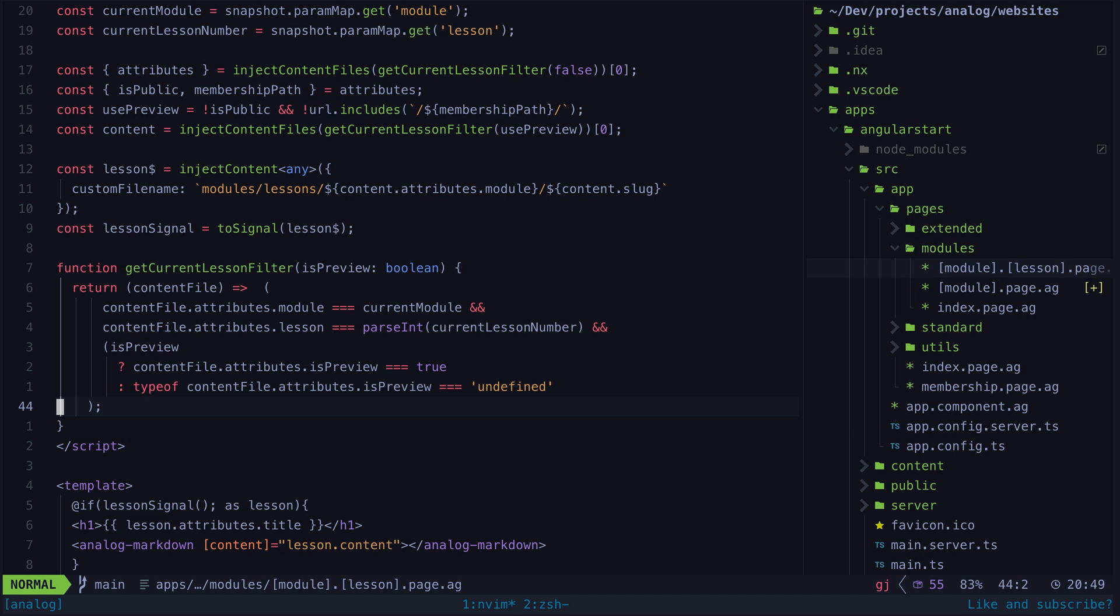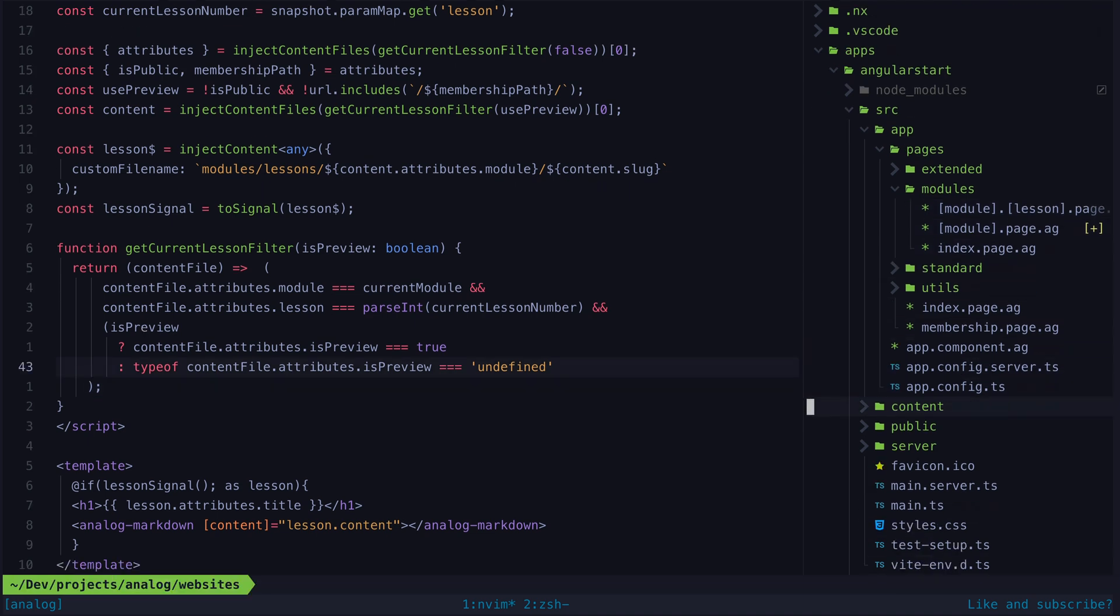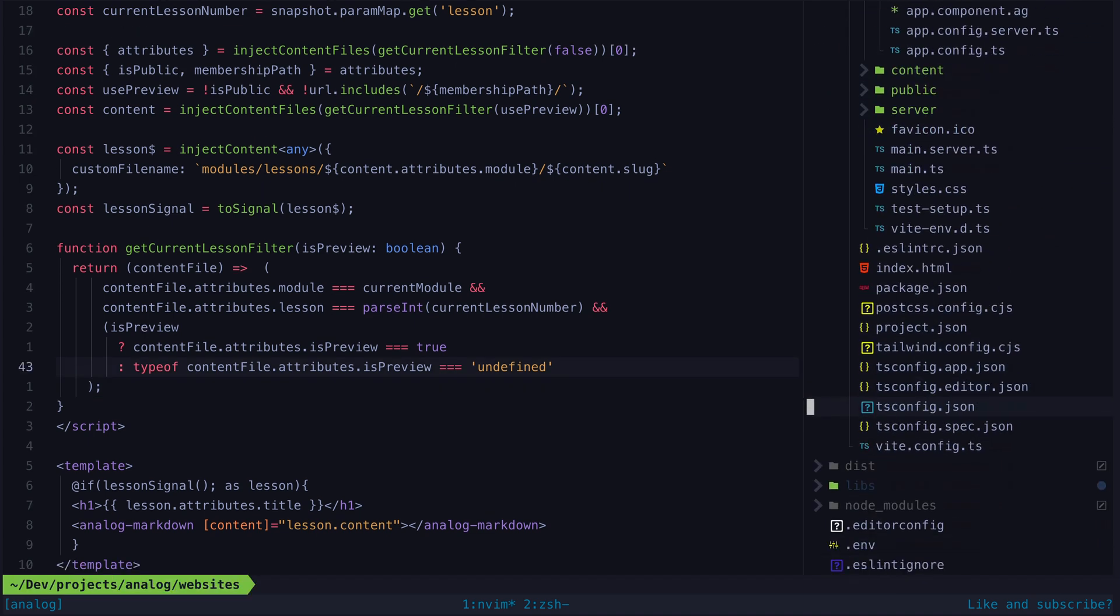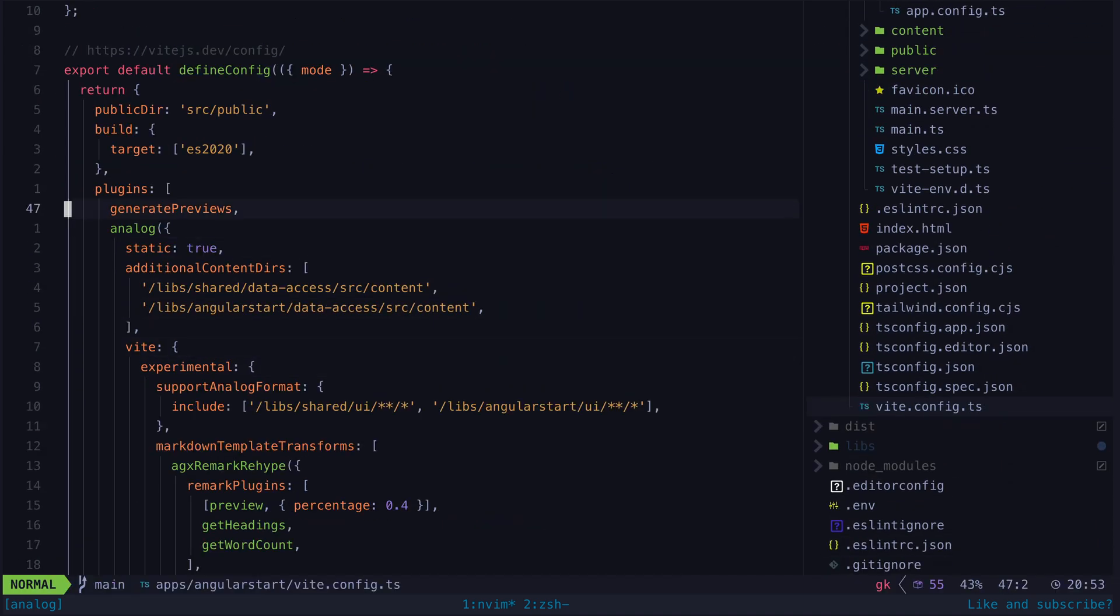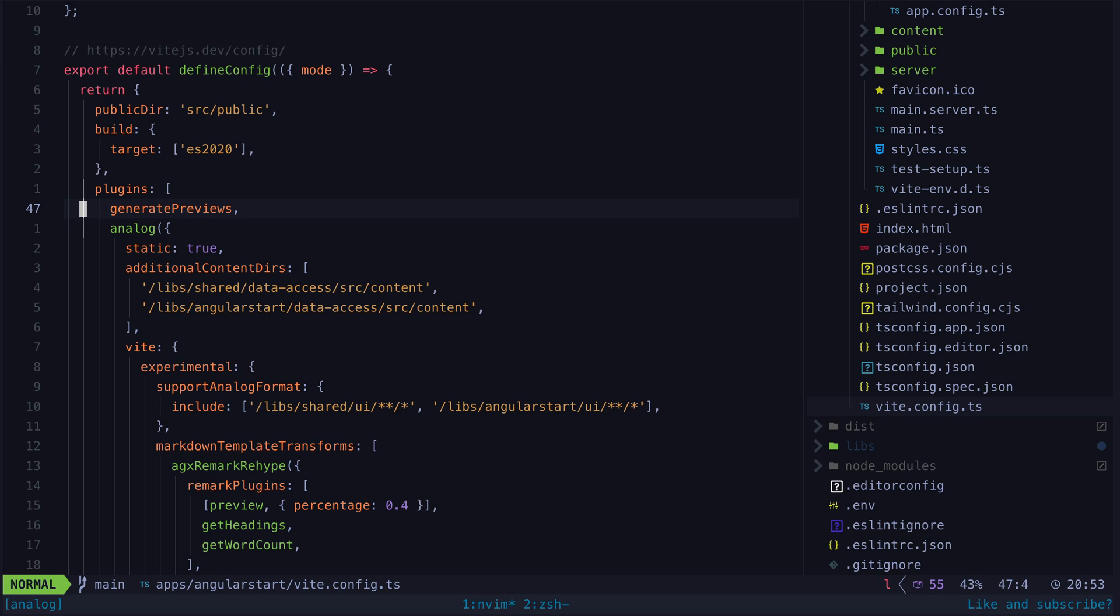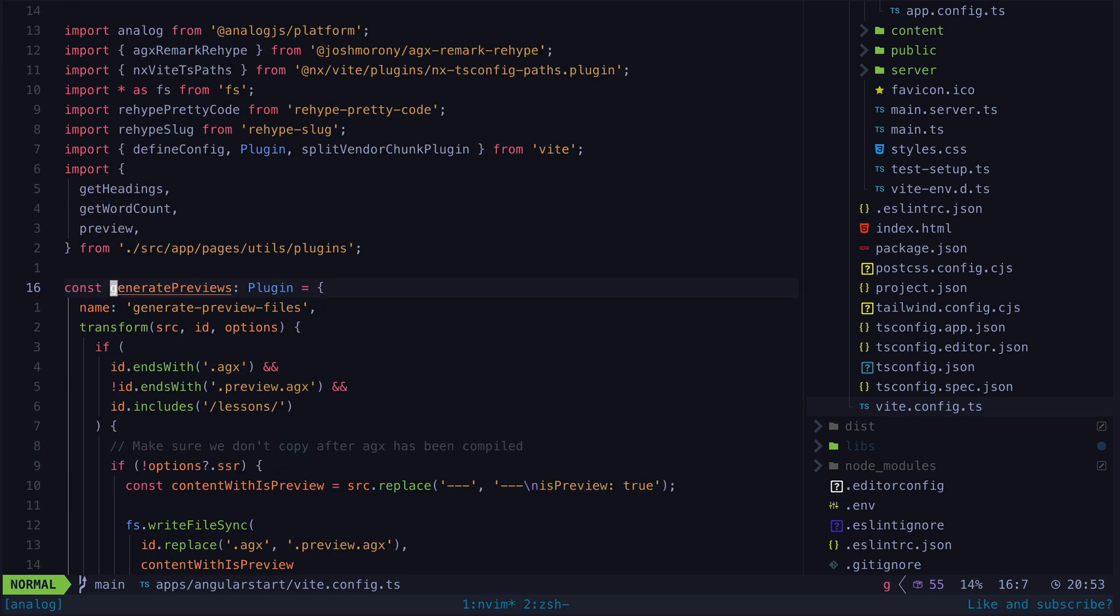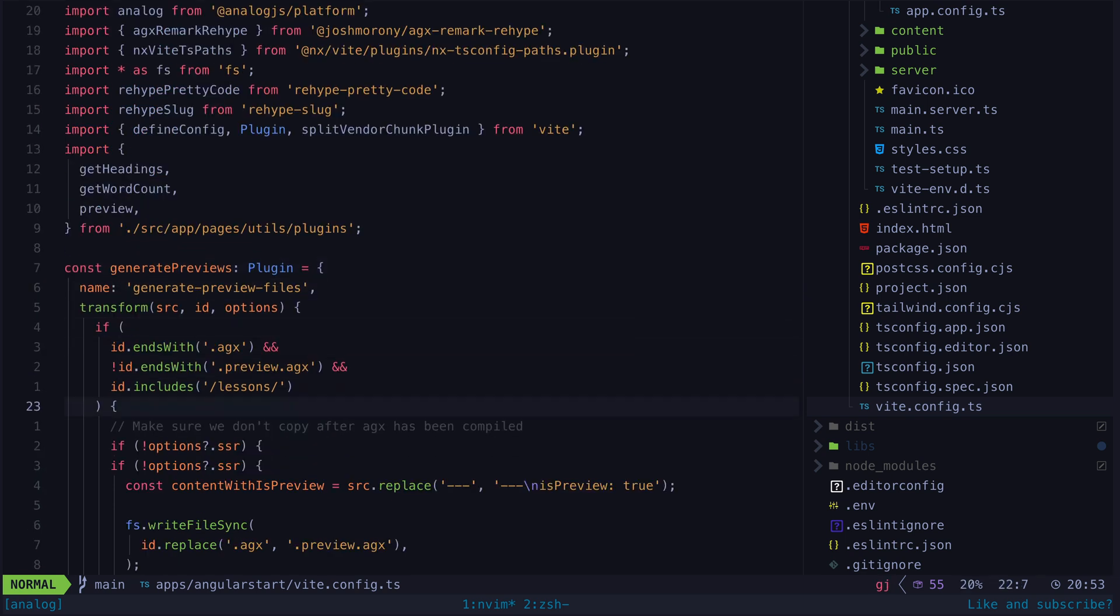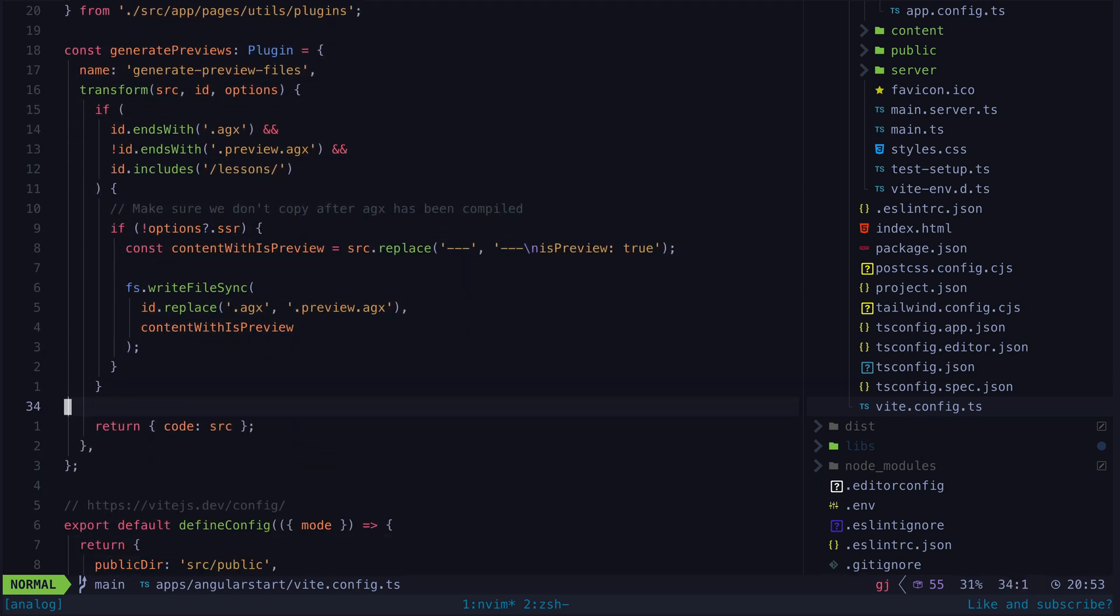This means I actually need to have a duplicate preview version of every single lesson. Since Analog uses Vite I'm able to create this simple generate previews Vite plugin that handles duplicating the file and it also modifies the frontmatter of the preview file so that it contains this is preview flag.